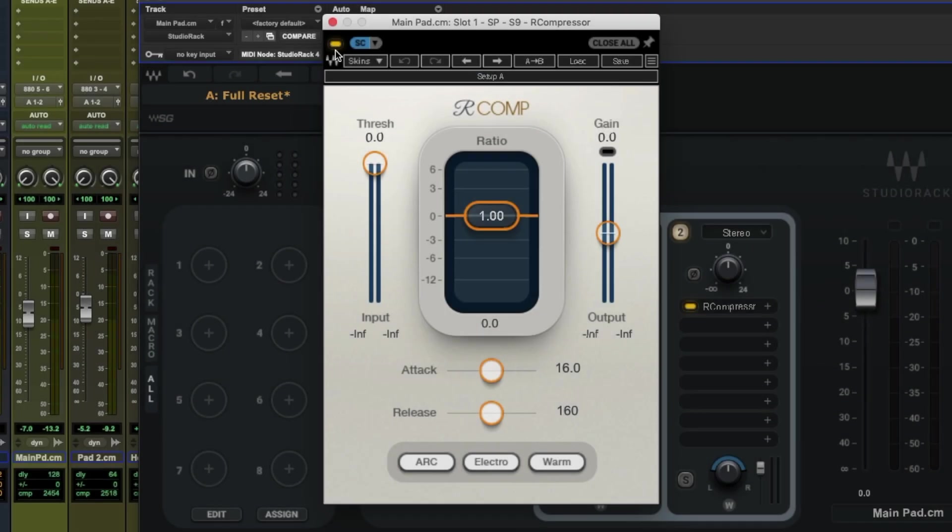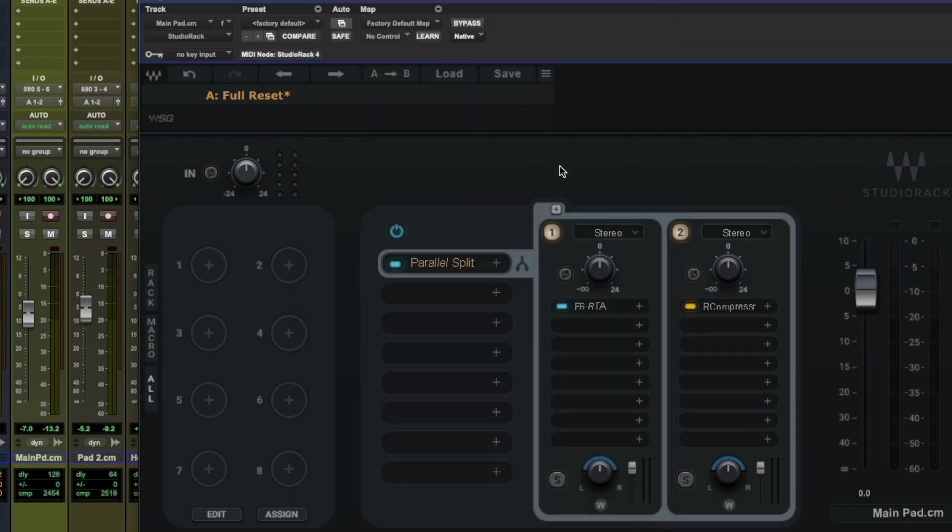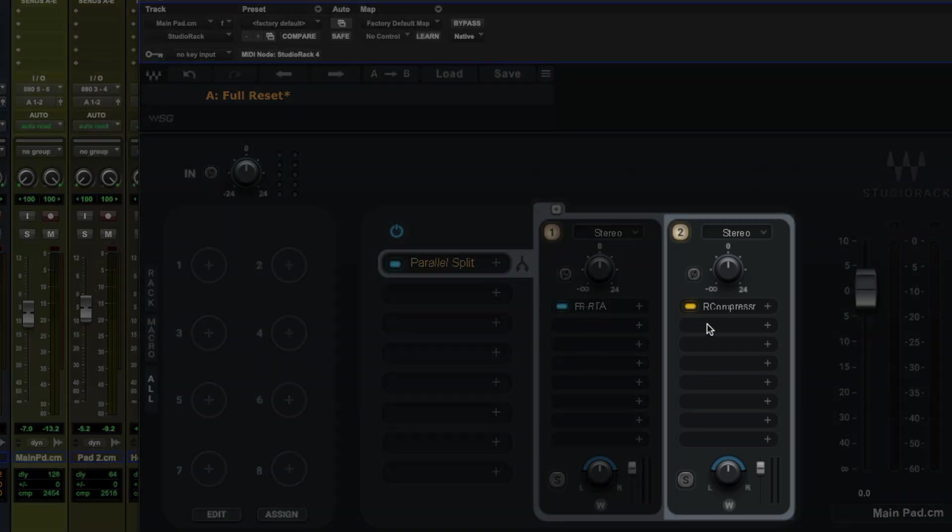Once you've made your choice you'll notice next to the SC drop down menu a small yellow indicator appears that also shows down here in Rack 2, meaning we've got the sidechain set up all correctly.